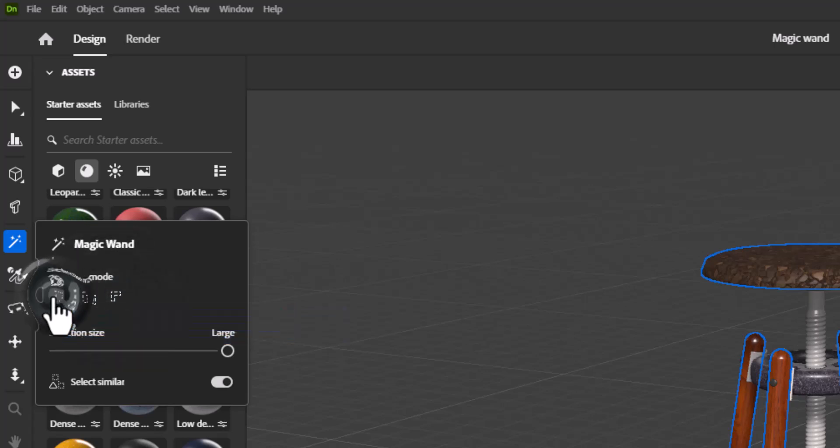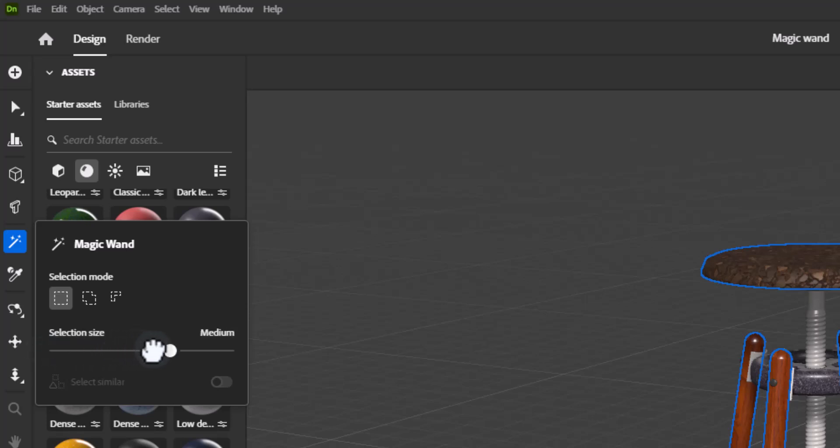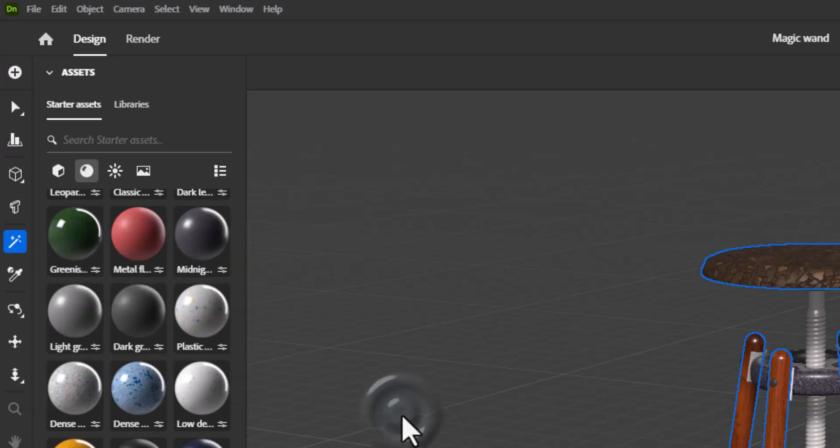Selection Size sets the overall granularity of selection from tiny to large. A smaller size will use a higher tolerance for surface features like lower angles. Large size will select all contiguous connected polygons.